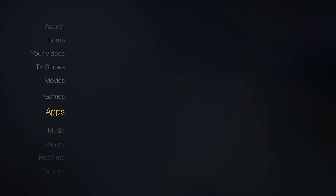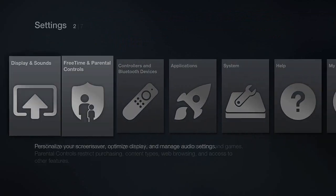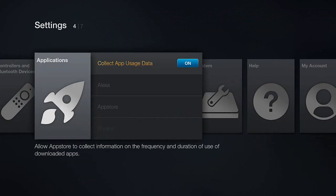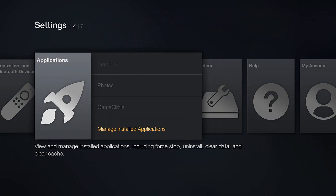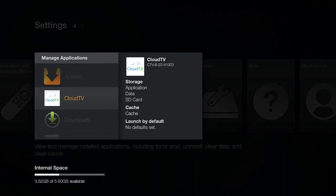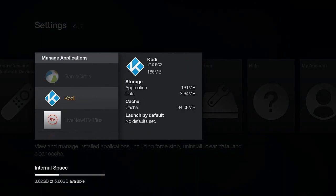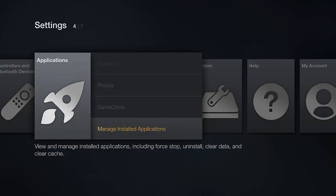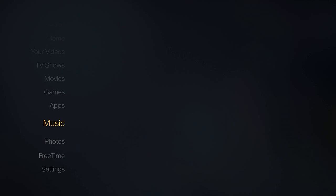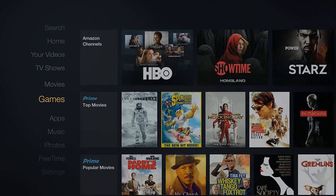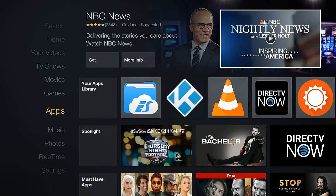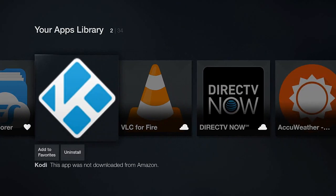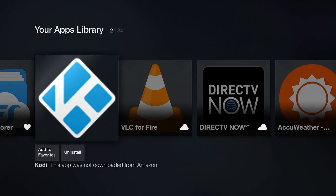One more thing to show you — how to access Kodi from your Amazon home screen. Go to Settings, then Applications, then Manage Installed Applications, and scroll down to find Kodi. Click on Launch Application. That's how you launch Kodi the first or second time. After a few times, it will appear under your Apps category, which will be a lot faster and easier.